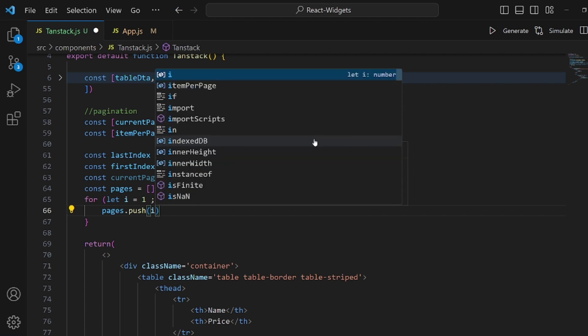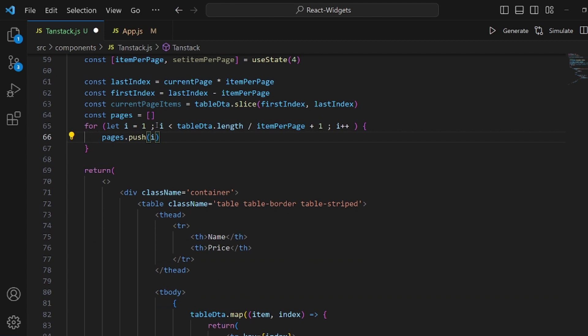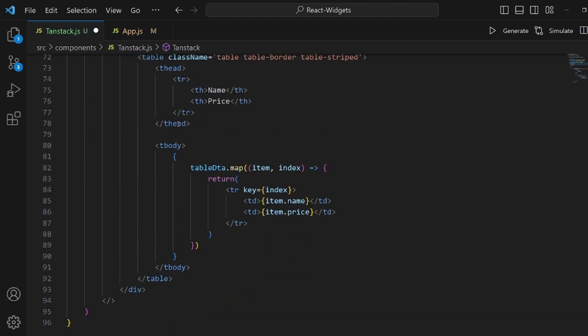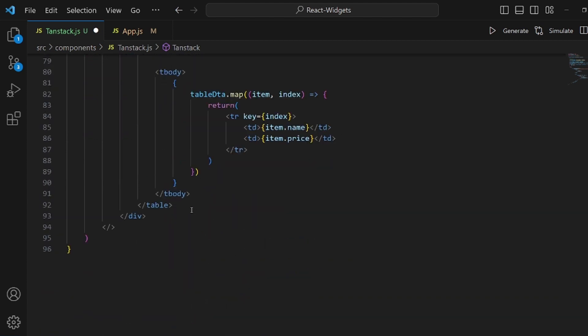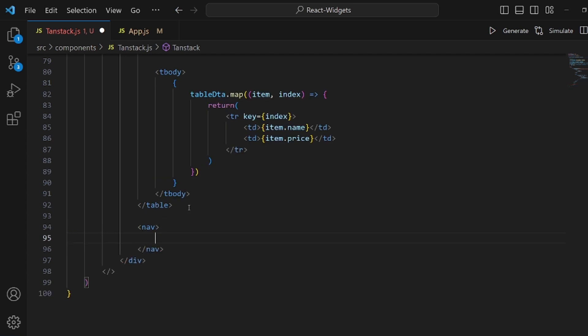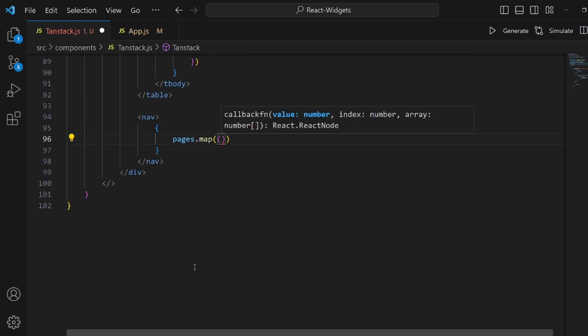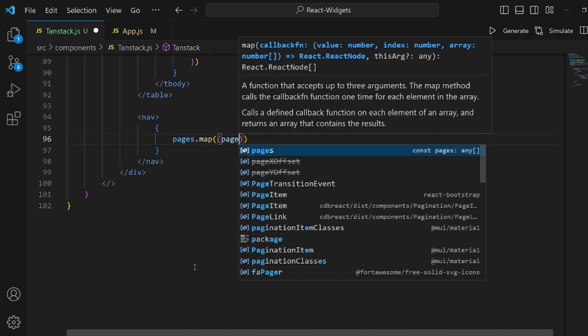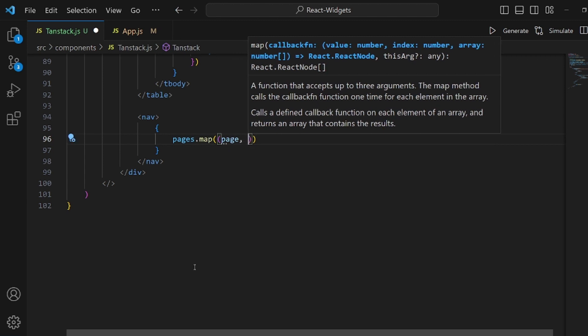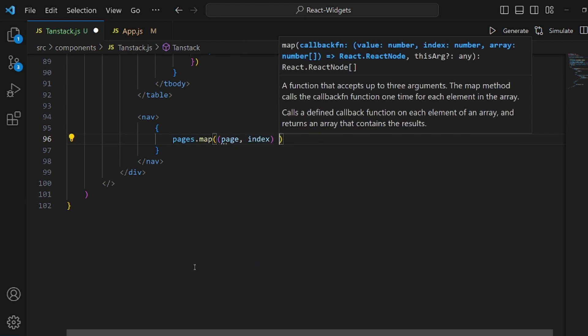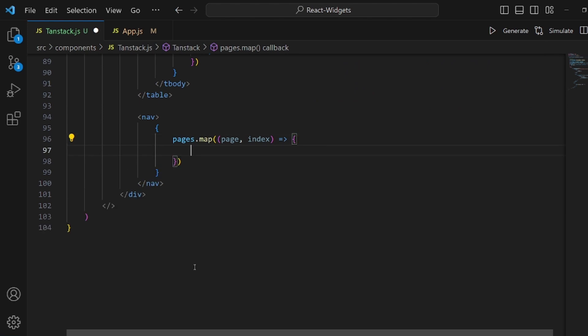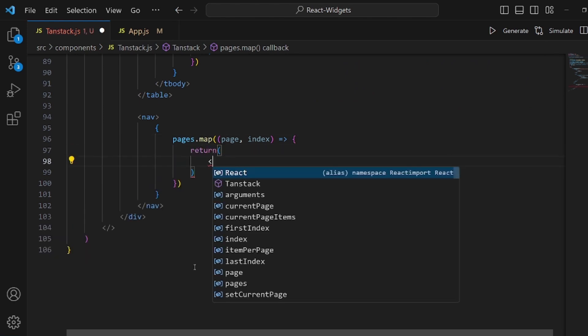And the last thing is to come down and add a nav tag. And inside which we should render the page numbers so we can actually use them. pages.map. Page and index are going to be our arguments. And then the arrow function. Inside this arrow function we return a template.